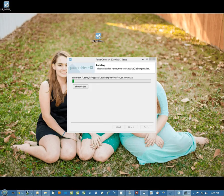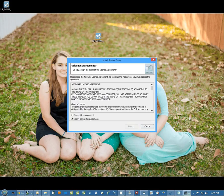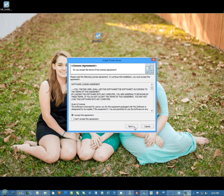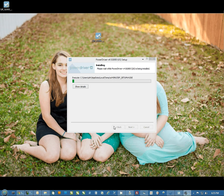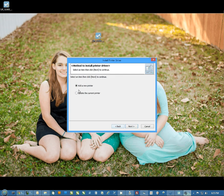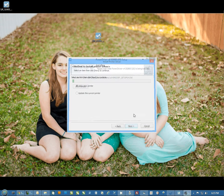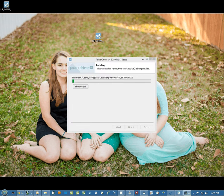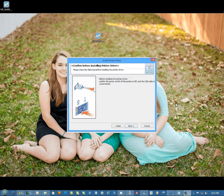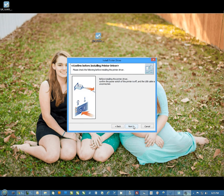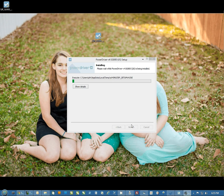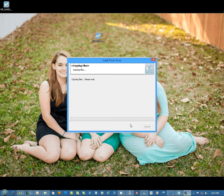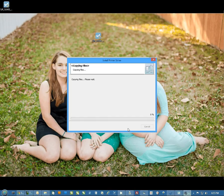The first thing it's going to do is install the OEM driver. So we're going to accept the license agreement, add a printer, connect it via USB, and then I'm just going to hit next on this screen. Then it's going to start copying files.